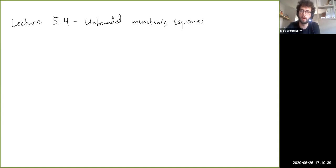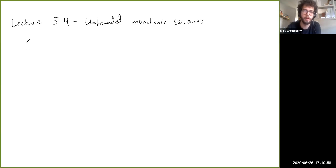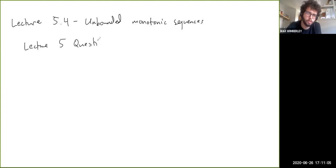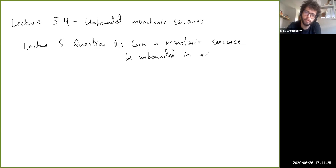Now let's talk about what can happen when a monotonic sequence is unbounded. But before I discuss this, I want to give you a quick lecture question — this will be Lecture 5, Question 1: Can a monotonic sequence be unbounded in both directions at once?